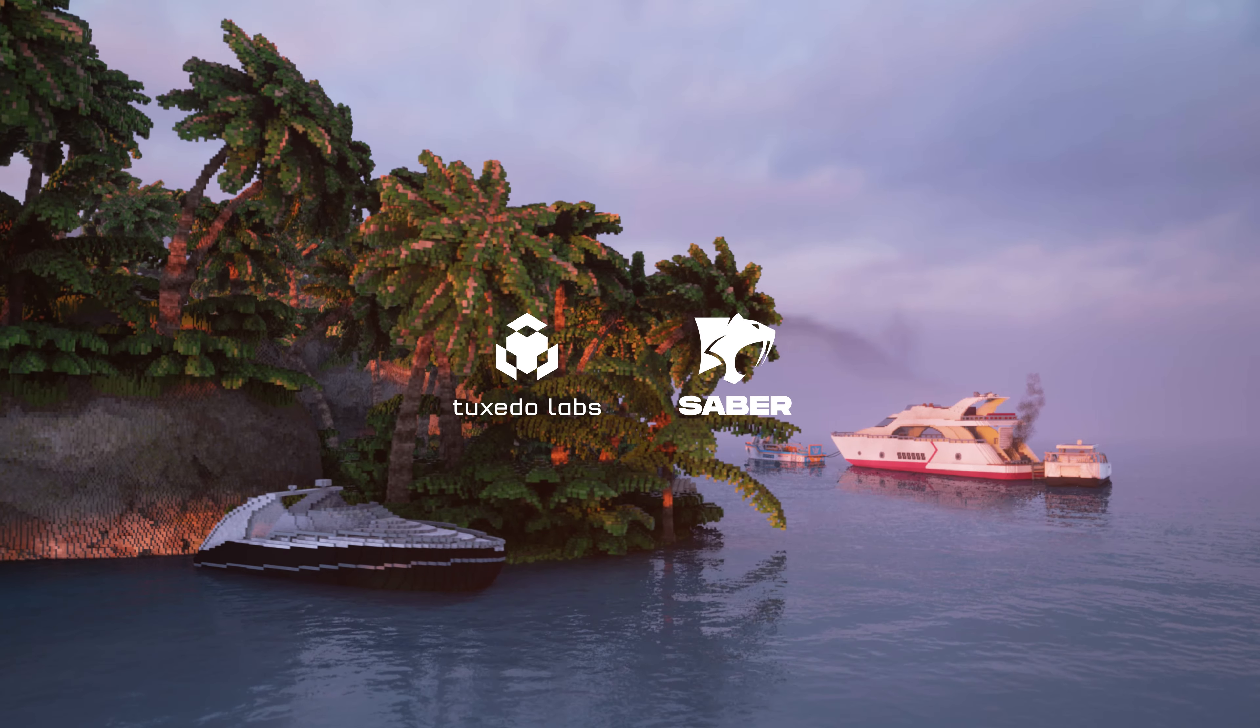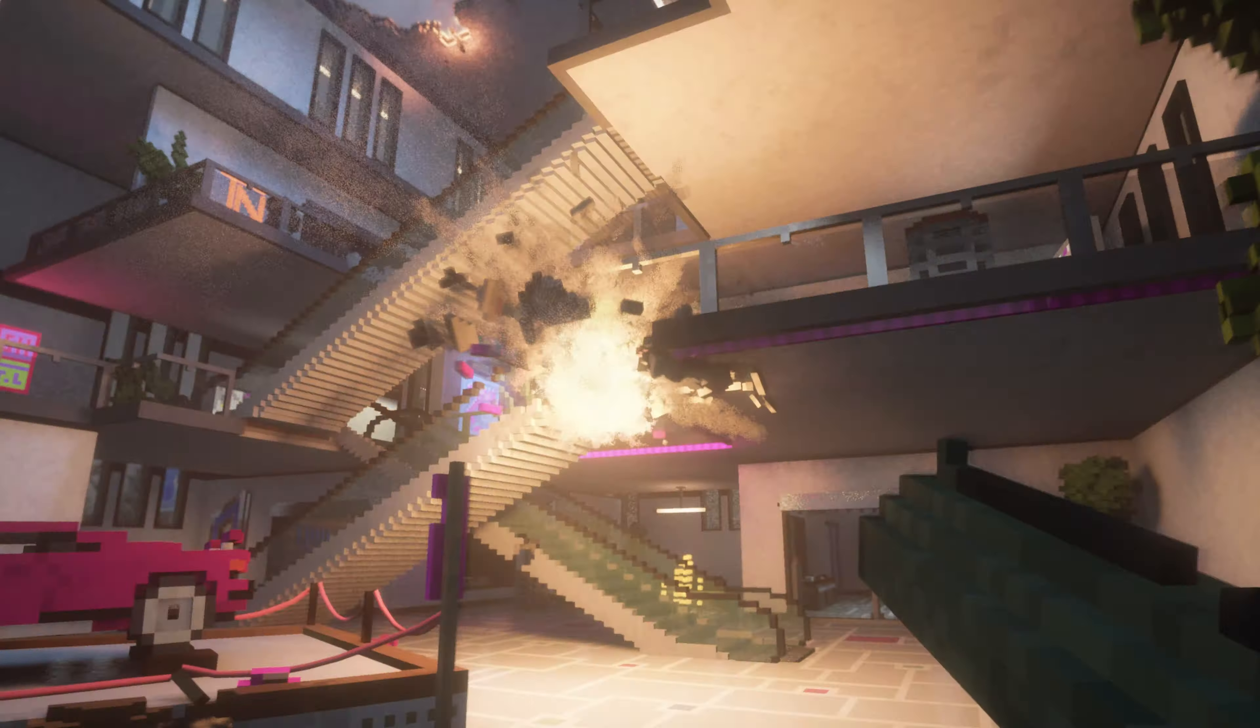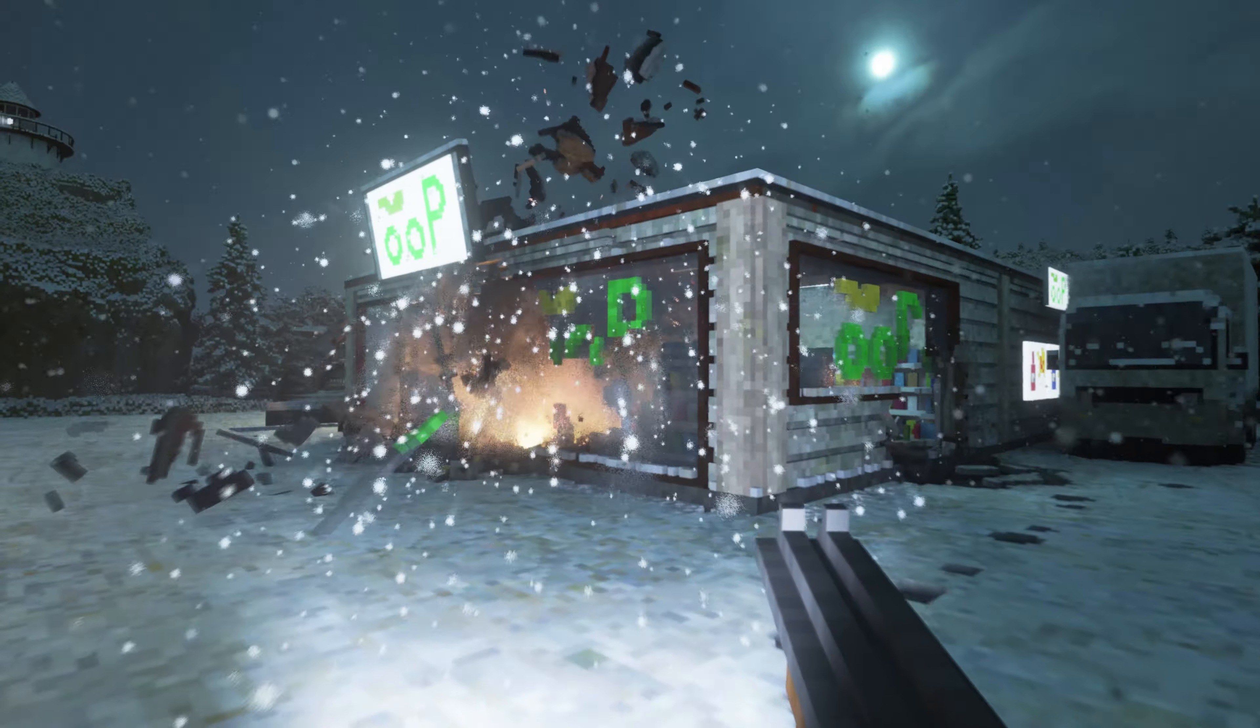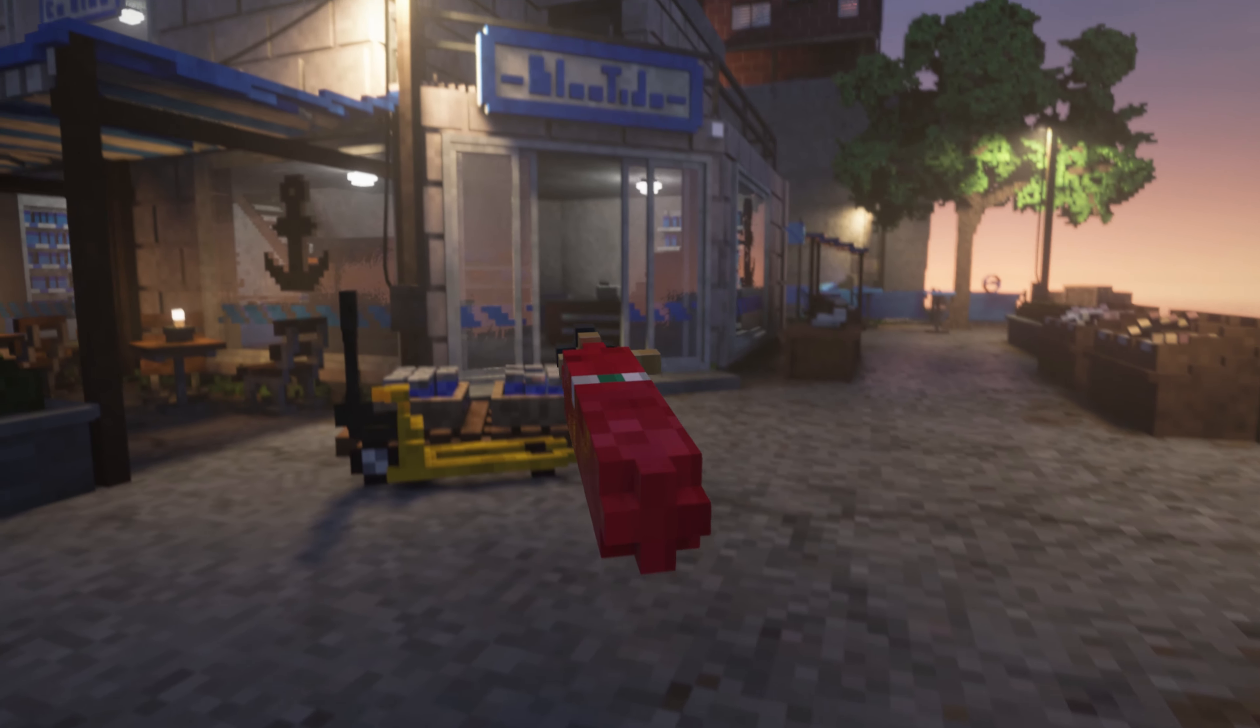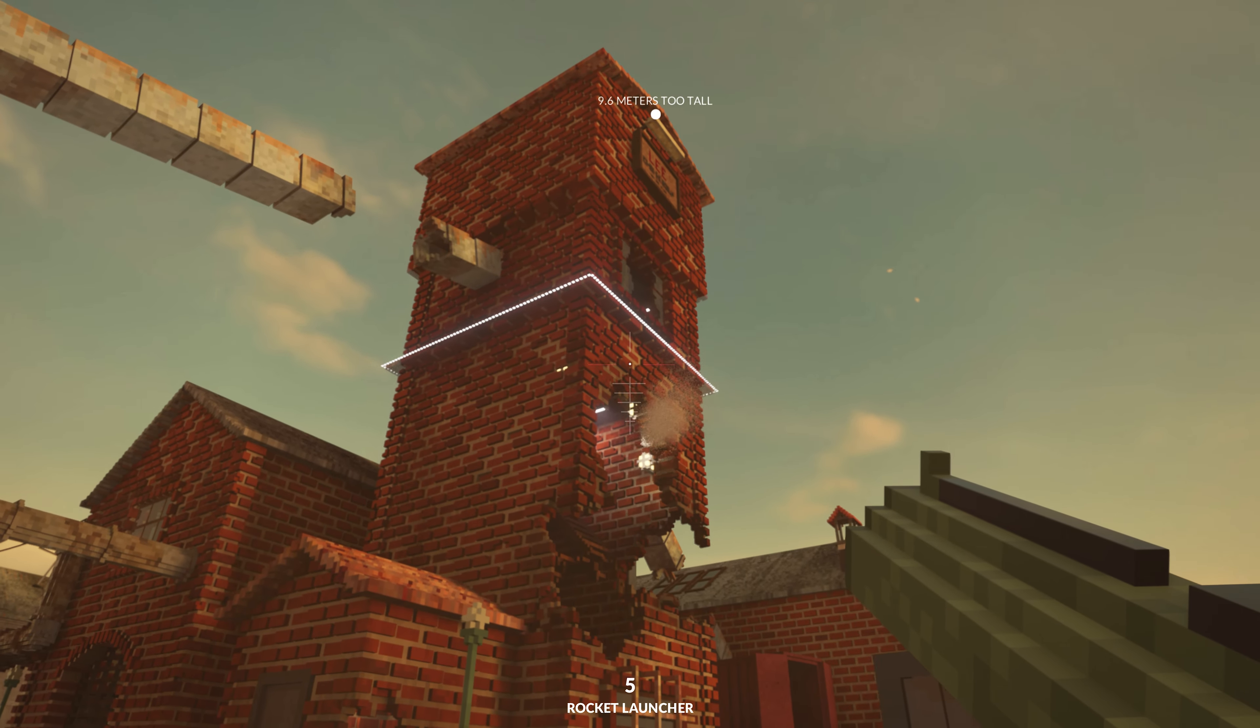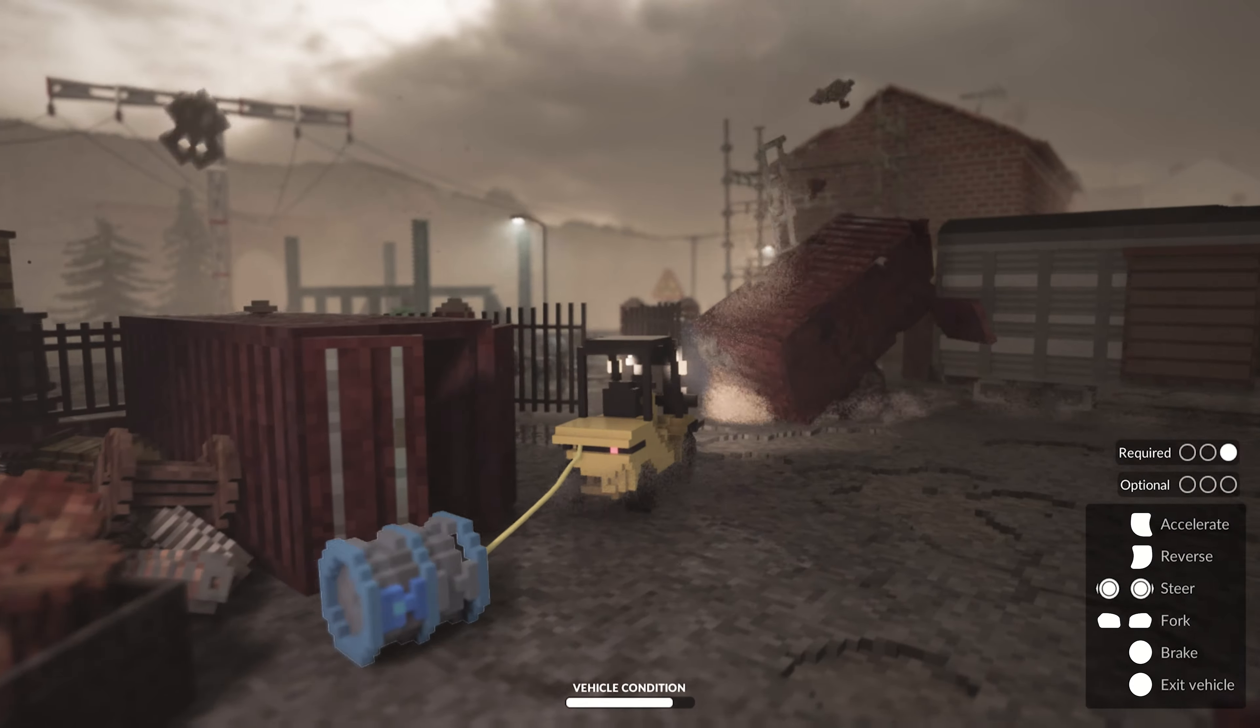On behalf of Tuxedo Labs and Sabre Interactive, I'd like to introduce you to Teardown, a sandbox game that features a simulated and fully destructible voxel world. Built with a cutting edge custom game engine, beautiful environments are brought to life in a one of a kind way using interactive and realistic physics.